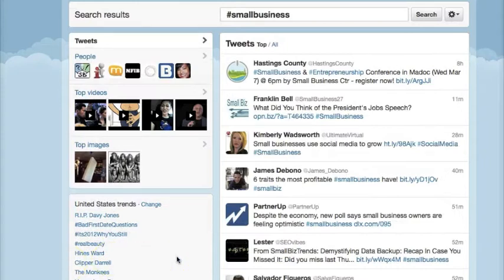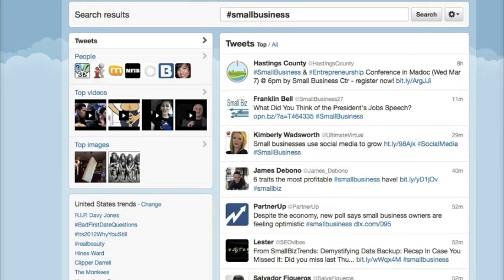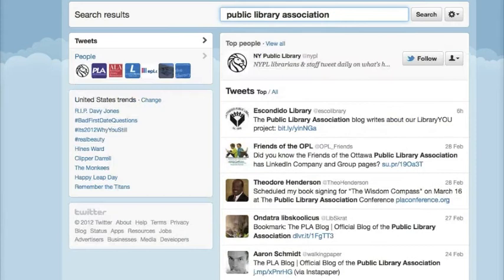Another way to look for topics of interest to you is to use the search box and type in an organization that you're interested in. I'm going to type in 'Public Library Association' — notice I didn't use any hashtags.